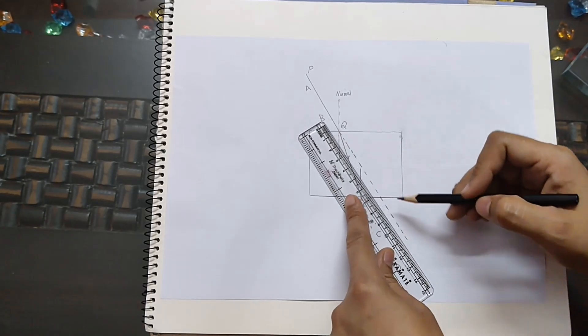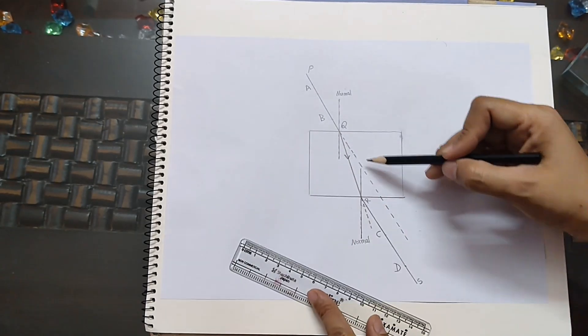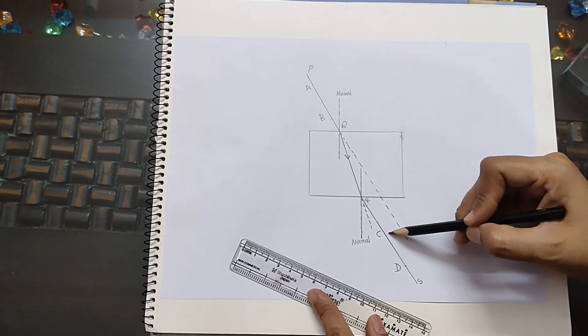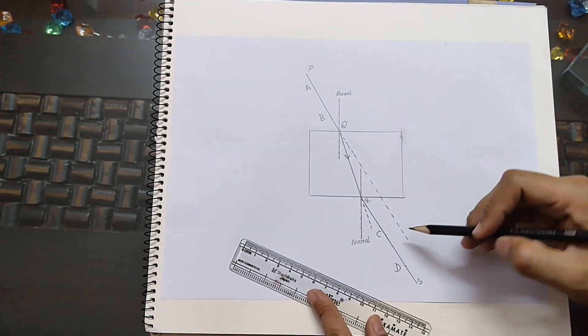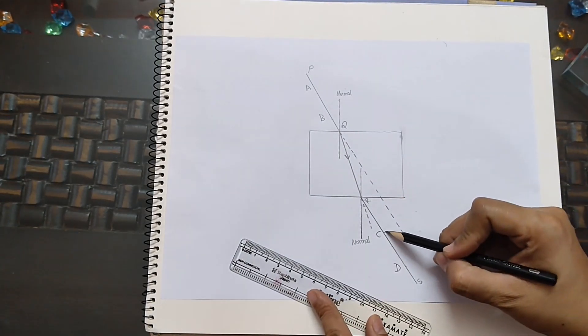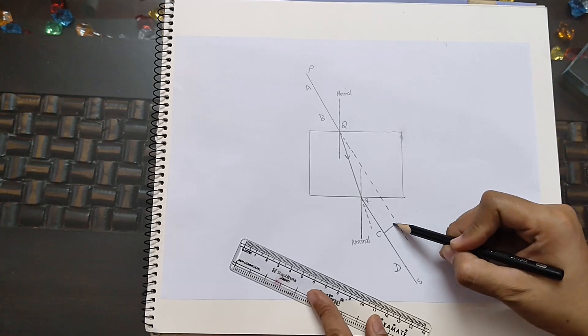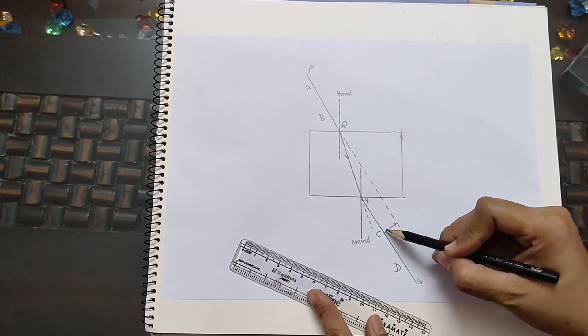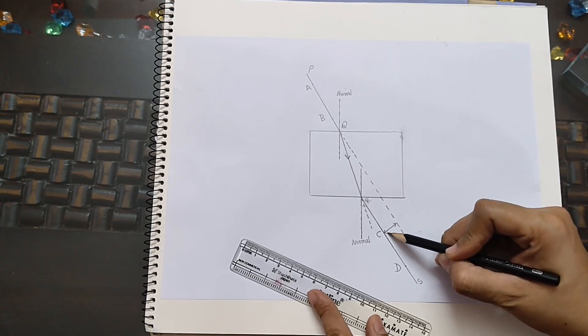You will clearly see that the light ray is shifted laterally. This lateral shift depends on the refractive index of the glass and its thickness.